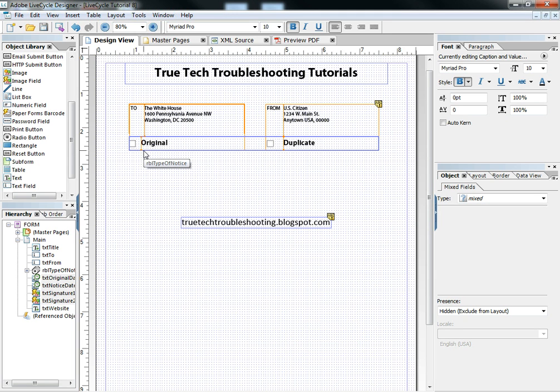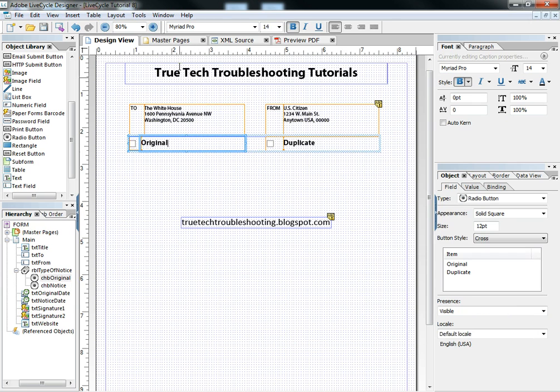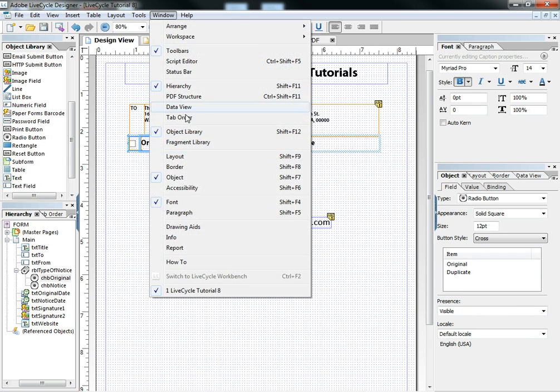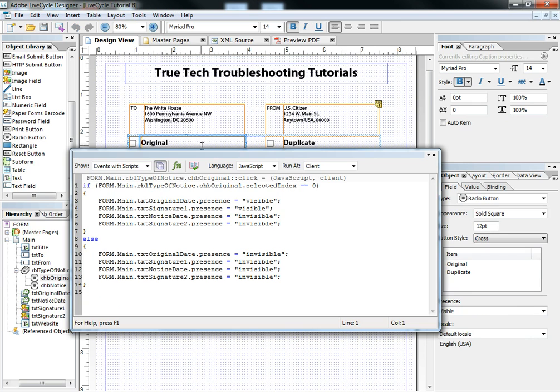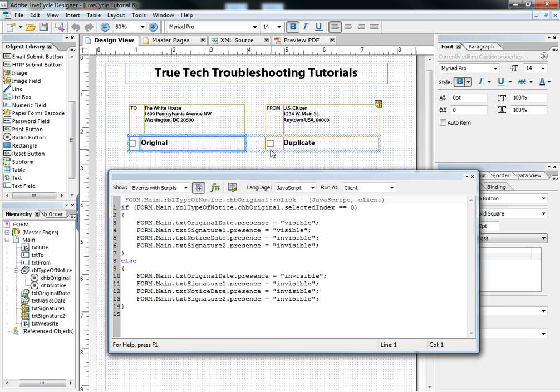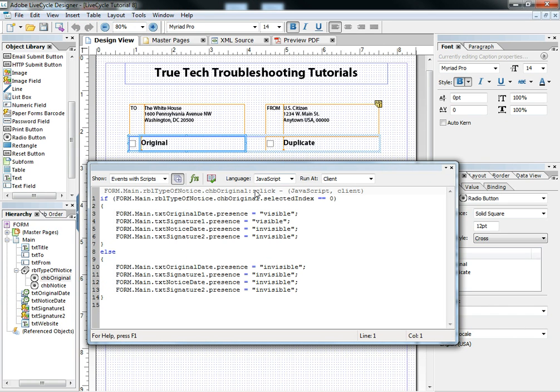And that's one of the most powerful things that radio buttons can do. They can cause other things to happen based on the event. So let's look at the code behind that. If we go to our script editor,